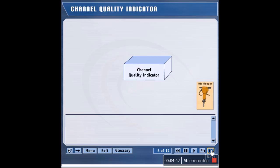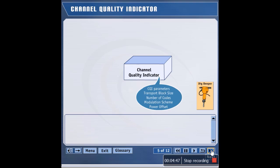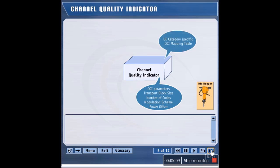Let's examine the CQI in more detail. A given value of CQI specifies parameters such as the transport block size, the number of OVSF codes at spreading factor 16, the modulation scheme, and the power offset. The power offset indicates the power of the HSDSCH relative to the PCPICH. The standard specifies tables that map CQI values to sets of parameters for all UE categories.